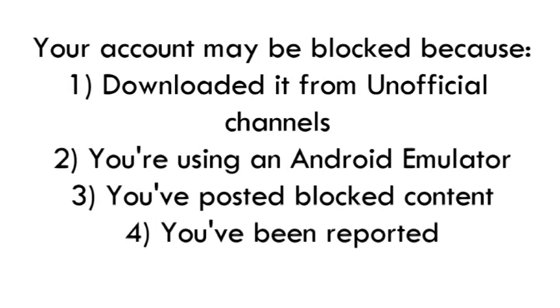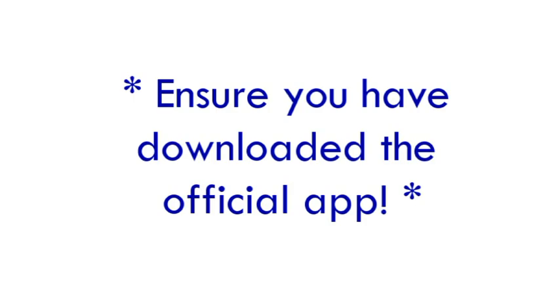To unblock your account, firstly you need to ensure you have downloaded the official WeChat app. If you have downloaded the wrong app, uninstall this and download the official app.